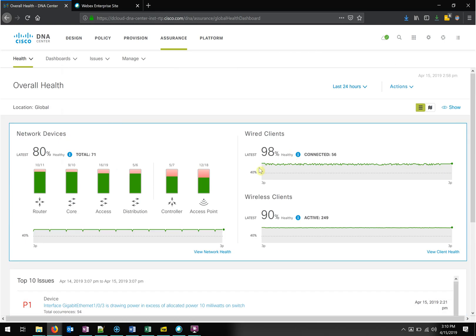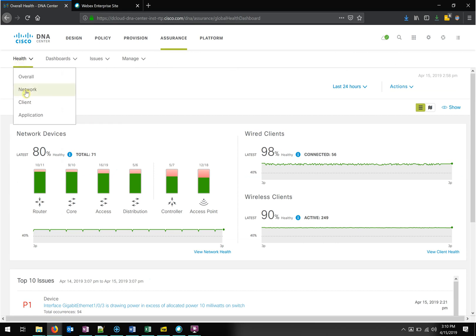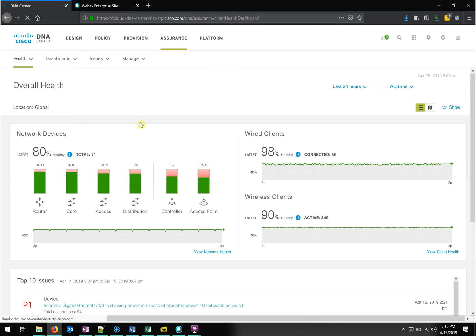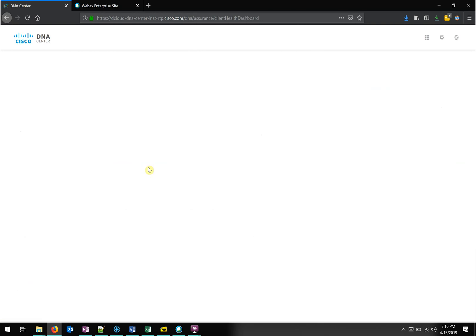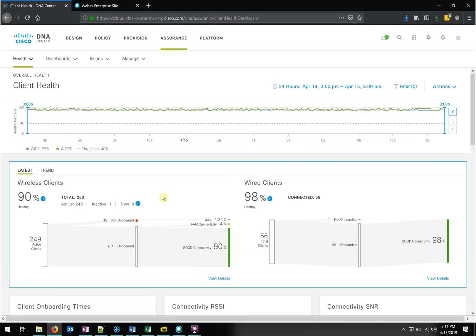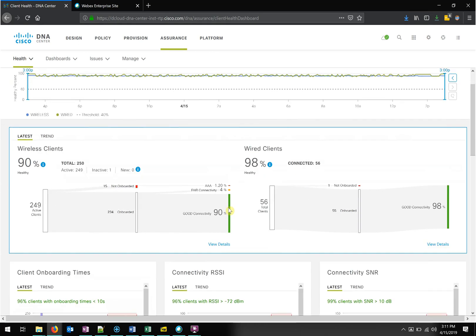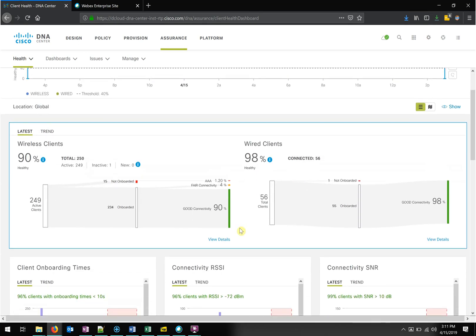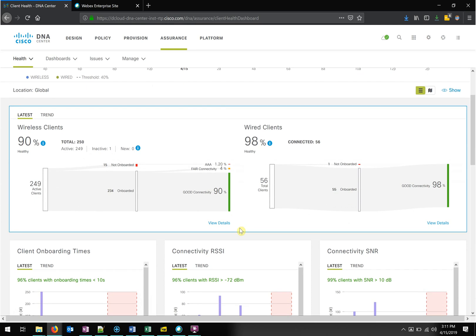So those are the top 10 issues. We've got network devices, wired and wireless client health. Network health is just your standard reporting metrics — CPU utilization, memory utilization, interface statistics like throughput, transmit, receive — all the stuff you're accustomed to seeing on a traditional platform. Now, wireless health is a different animal and pretty unique if you're a network engineer trying to troubleshoot.